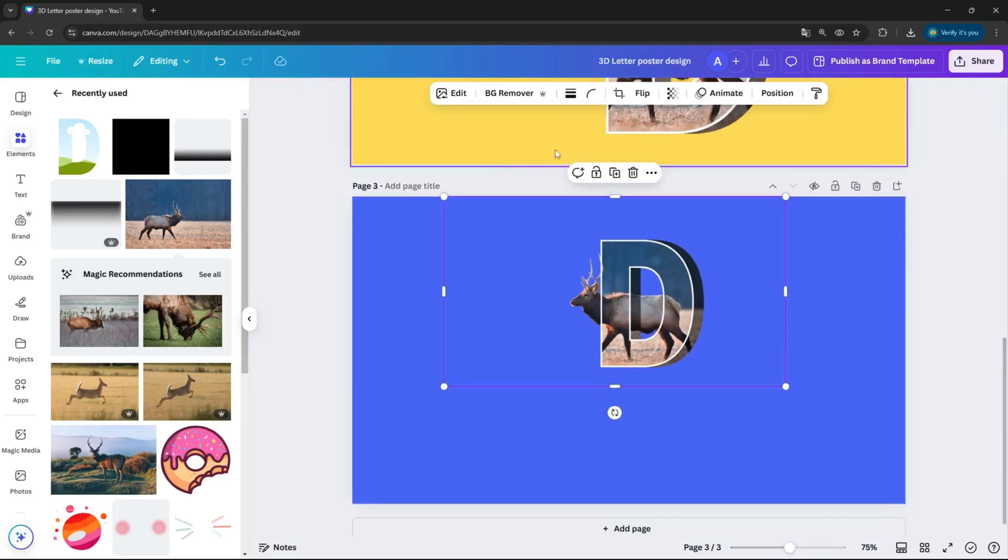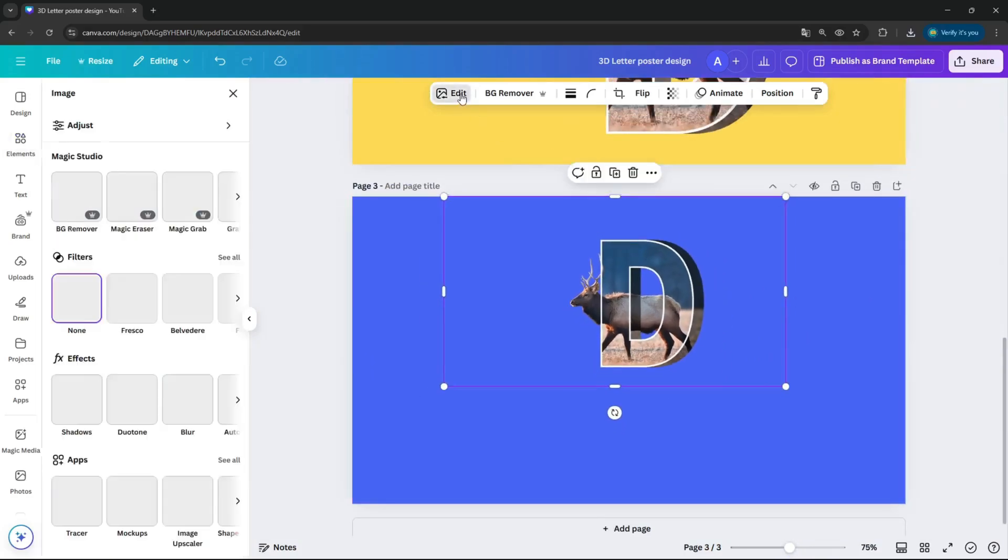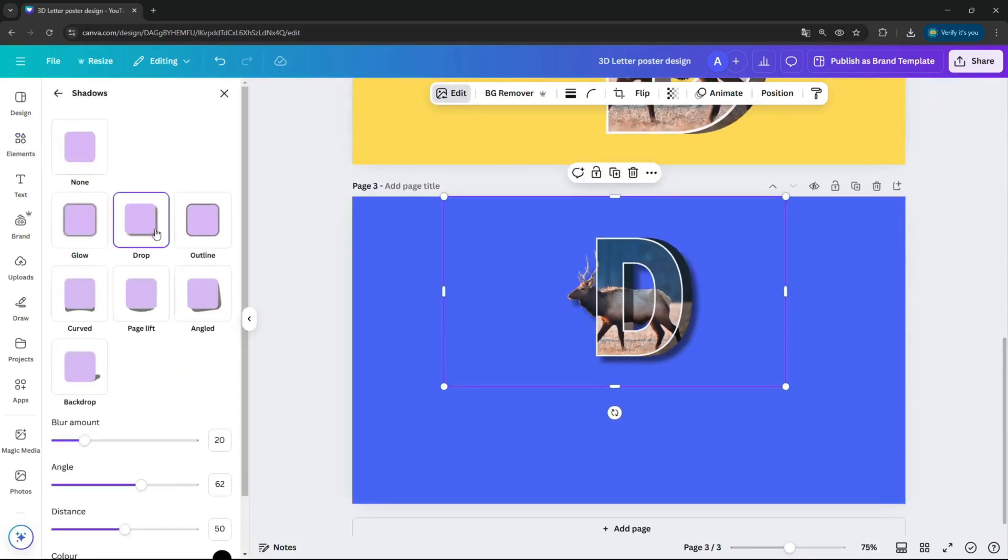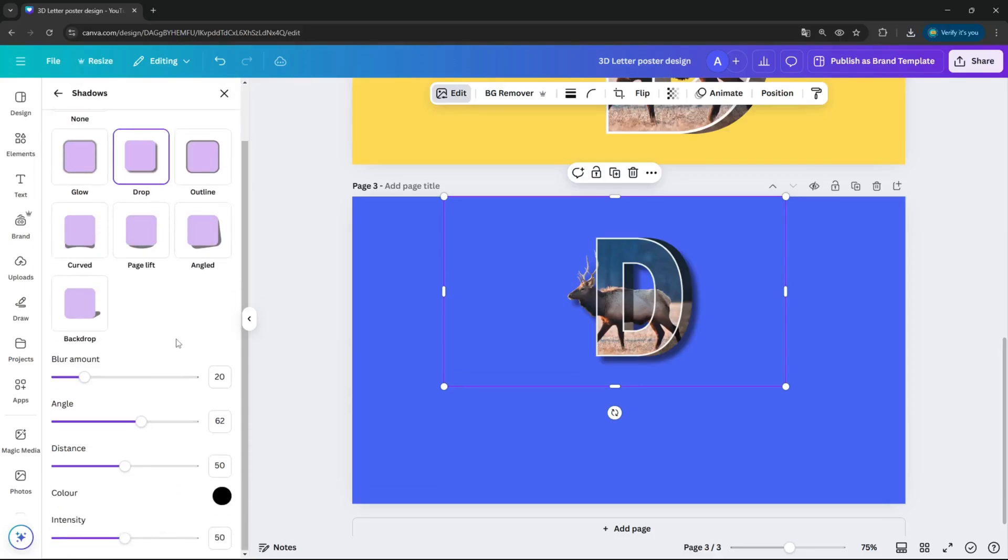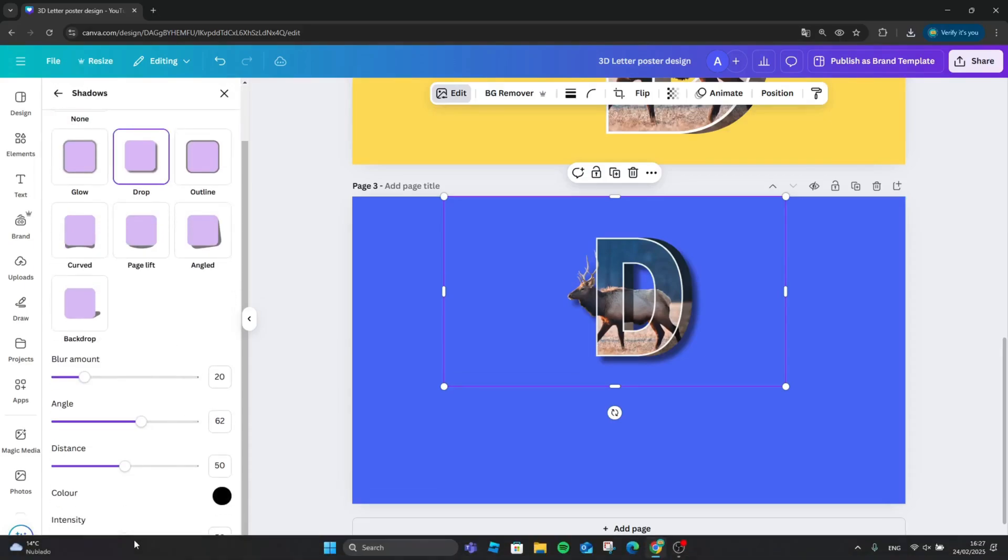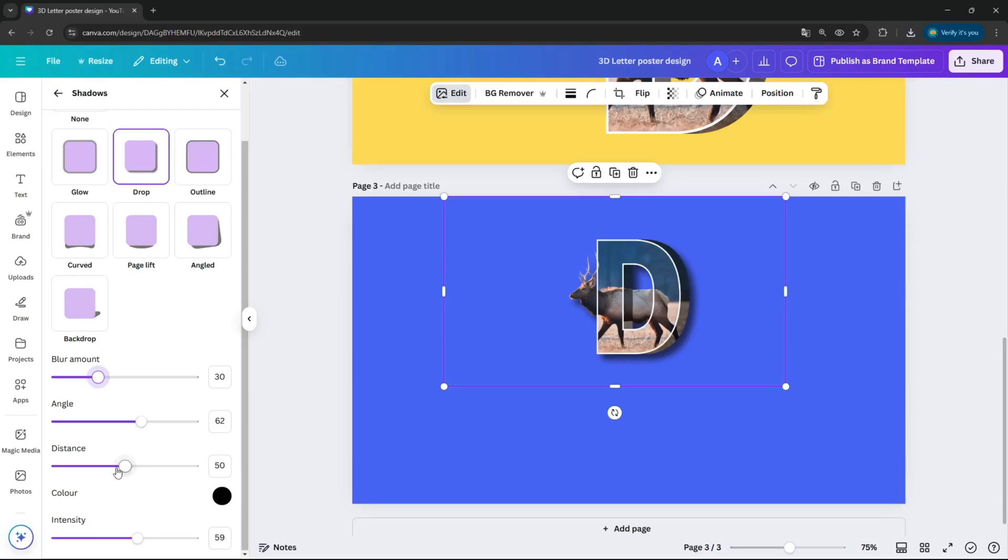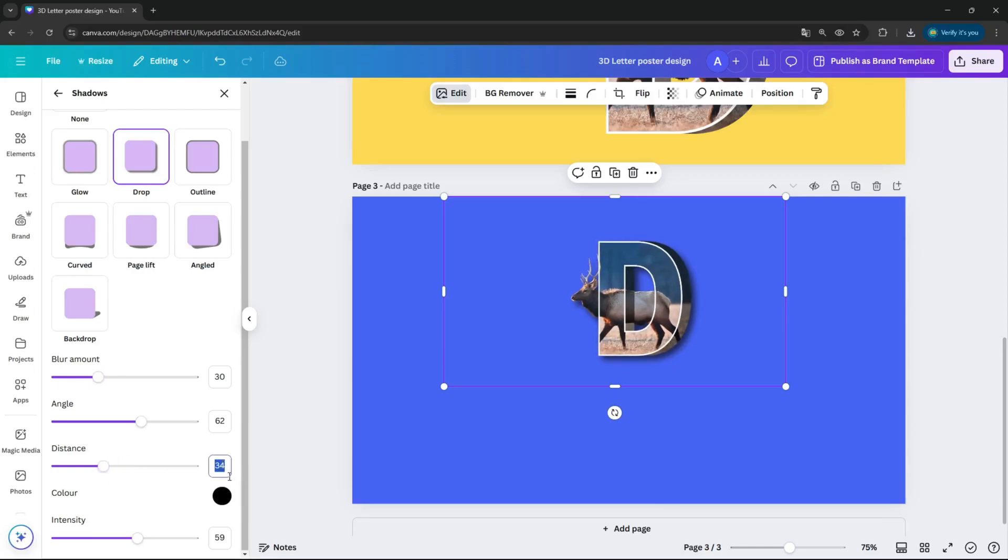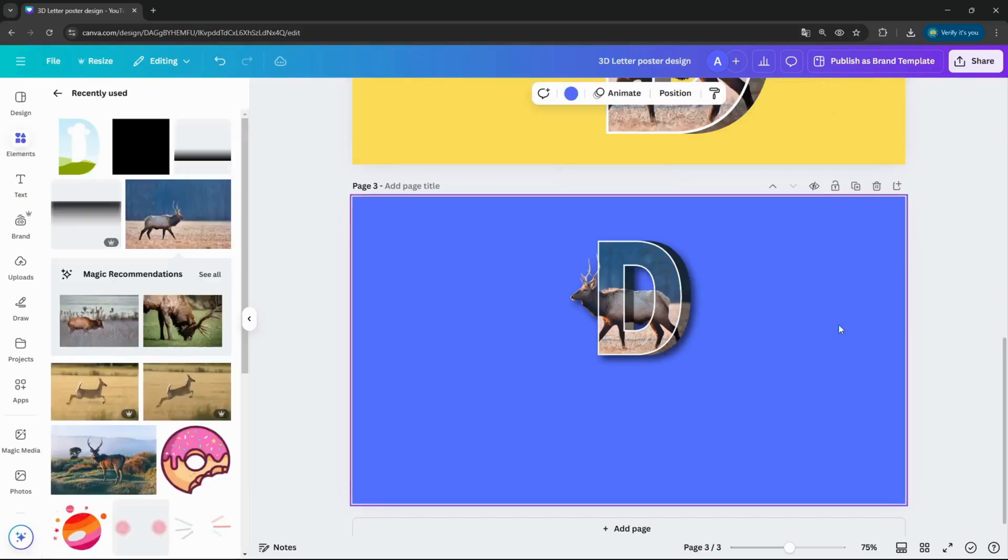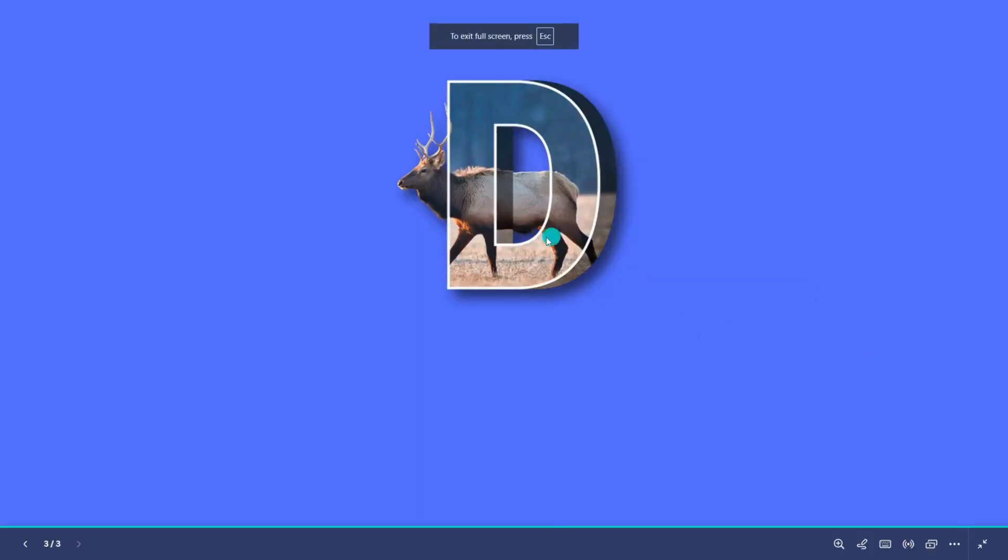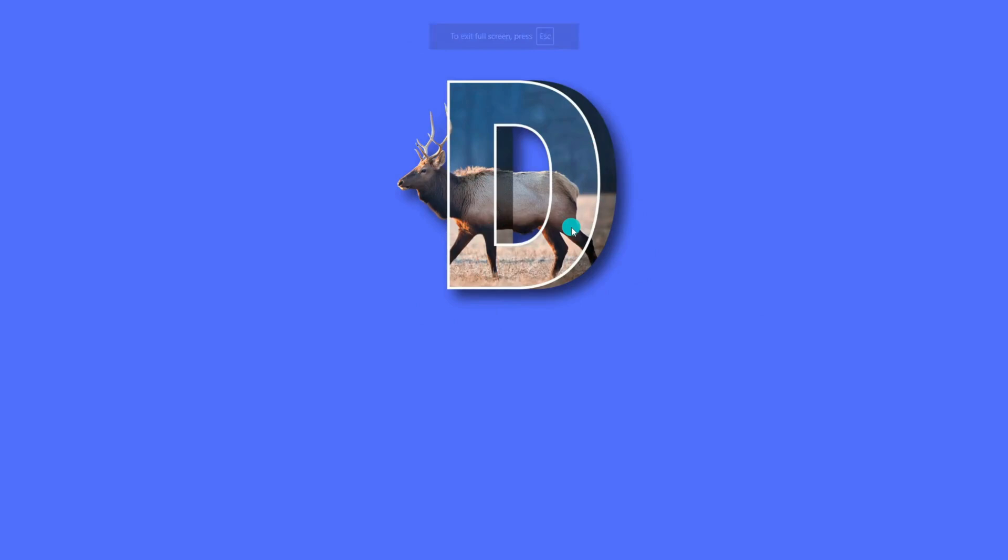Now go into the edit and just add some shadow, the drop shadow. Just to play a bit with intensity, I increase the intensity, blur amount to 30, angle is good, distance I think I just, yeah, move it to 40. I think 40 is good. And now it's already a very nice 3D letter effect.